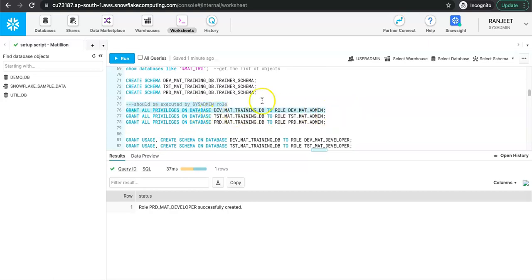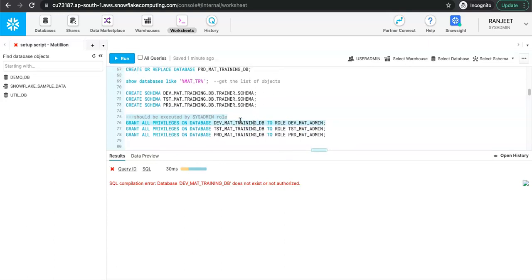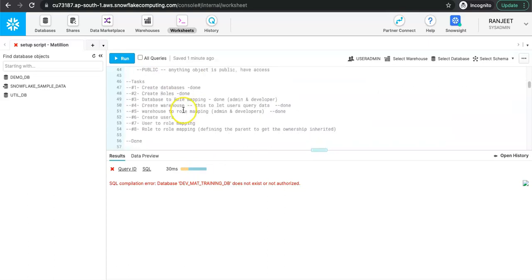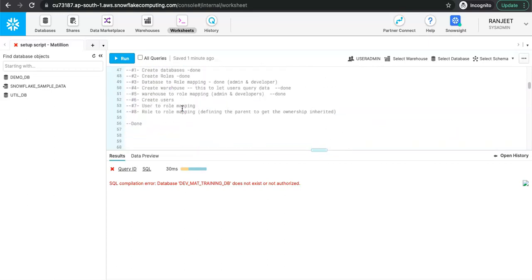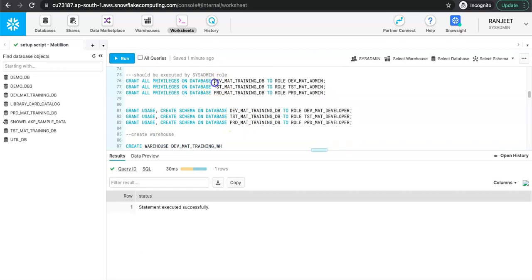Once the roles are created, let's set the privileges. Granting all privileges on the database to the admin role gives an error saying the database does not exist — this is because I am currently using user admin. I should be running database-related queries using sysadmin. User admin is only for role creation, user creation, role-to-role mapping, and user-to-role mapping. So let's switch the role to sysadmin and run the privileges.